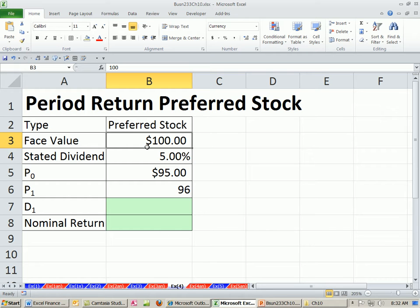We've been talking about period returns. We looked at period returns for stock, coupon bond, zero coupon bond, and now we want to look at period returns for preferred stock.